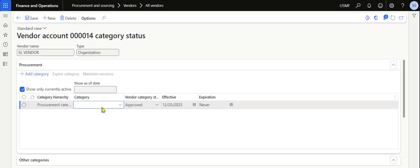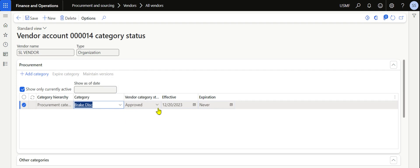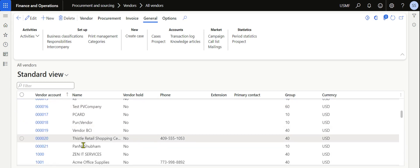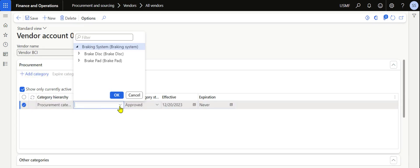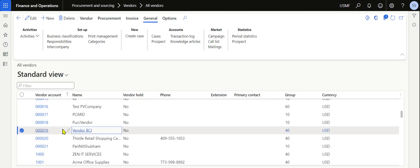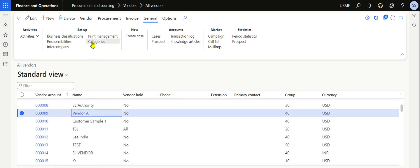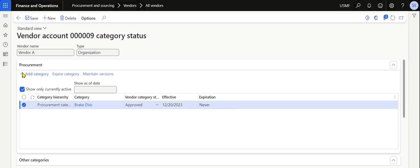Navigate to Vendors, then All Vendors. Select a vendor — for example, SL Vendor. Under the General tab, there is a Categories option. Click on Categories, add the category 'Break Disk', and click OK. We are keeping SL Vendor as a preferred vendor for the Break Disk category. Save and go back. Select another vendor — PCI Vendor — and also set it as a preferred vendor. Save and go back. Then select Vendor A, which will be set as an approved vendor for this category, meaning purchase requisitions should default to going to this approved vendor.